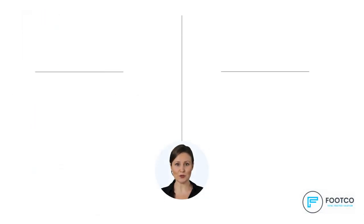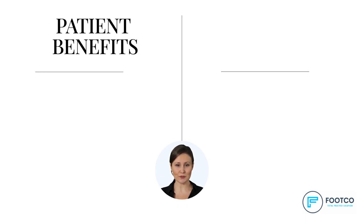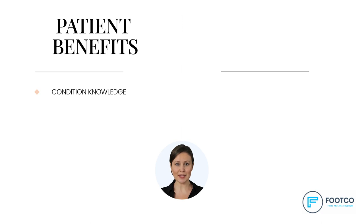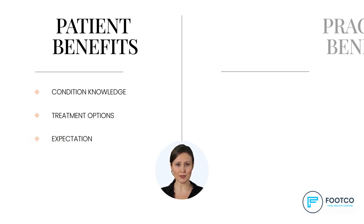Before we look at how you send one of your patients a video, let's take a quick look at some of the benefits using this feature can have on both your patients and your private practice. Patient benefits include improved knowledge about their condition, a better understanding of the treatment options, and a clearer understanding of what to expect from a treatment.